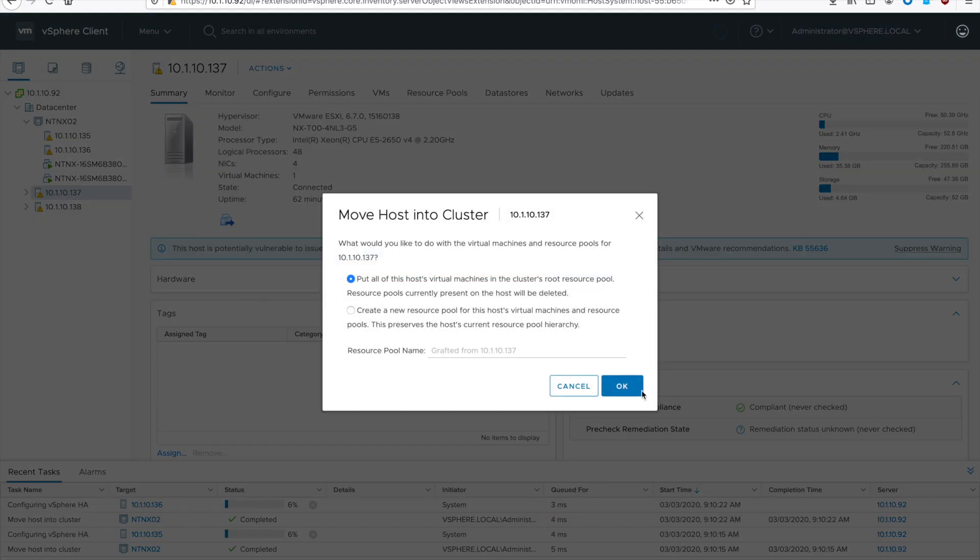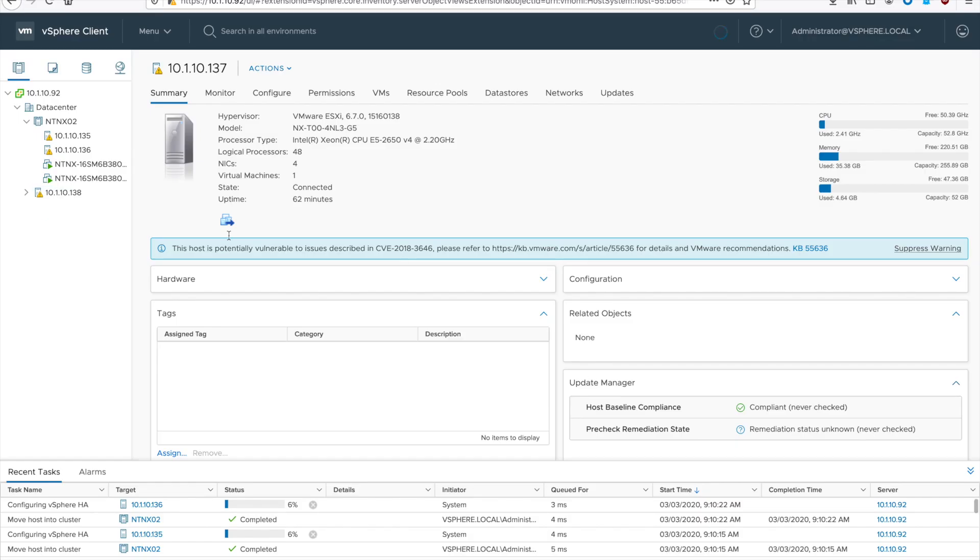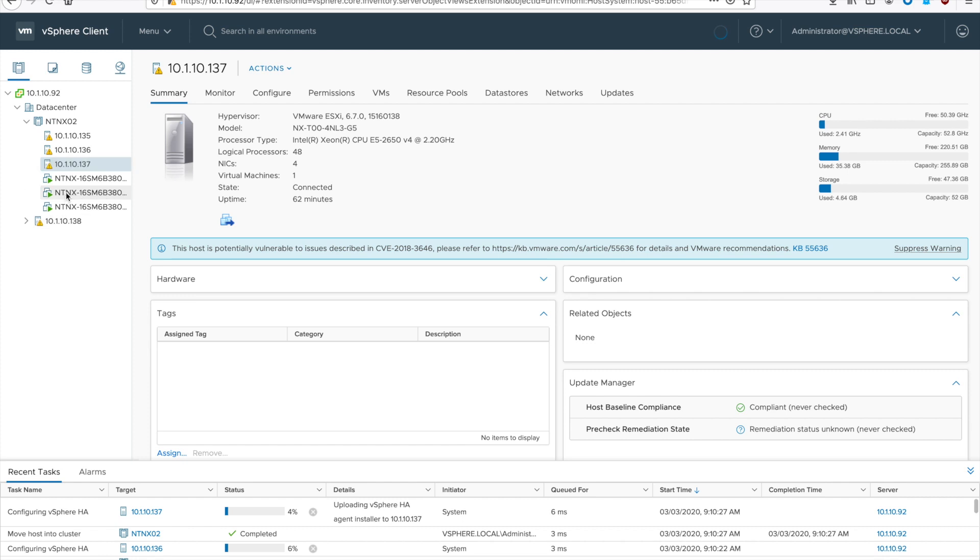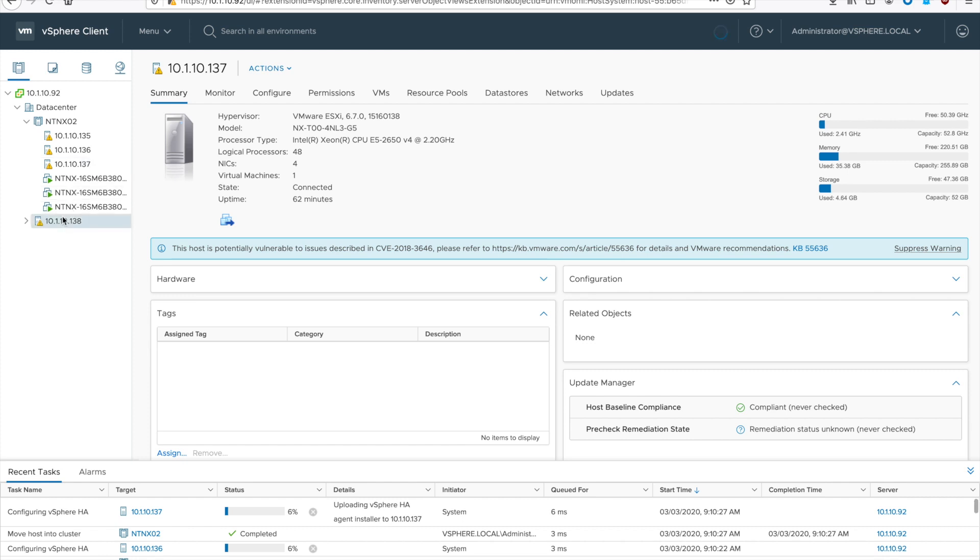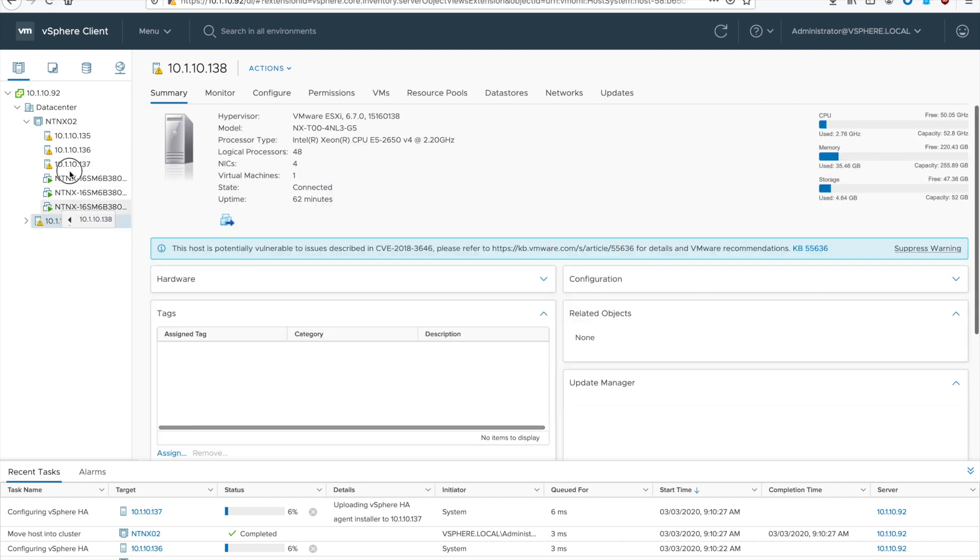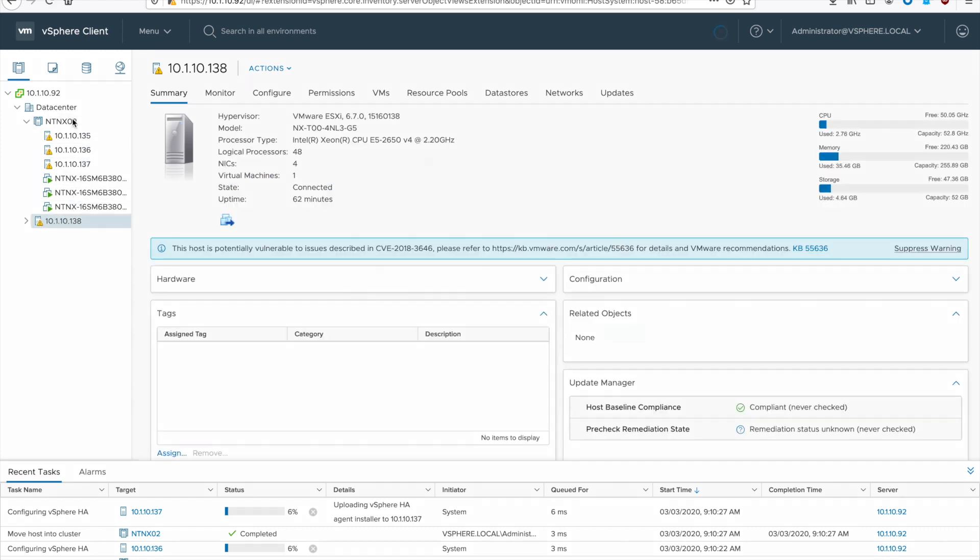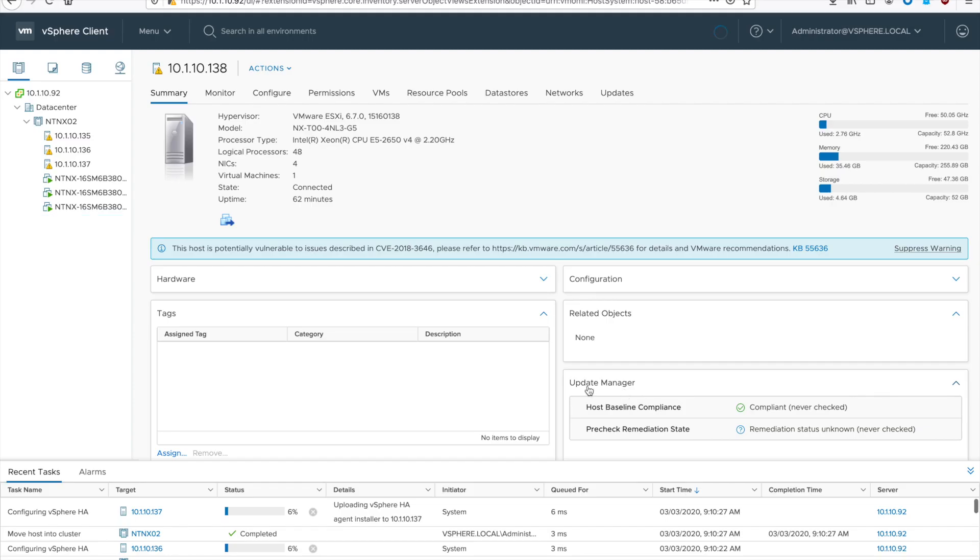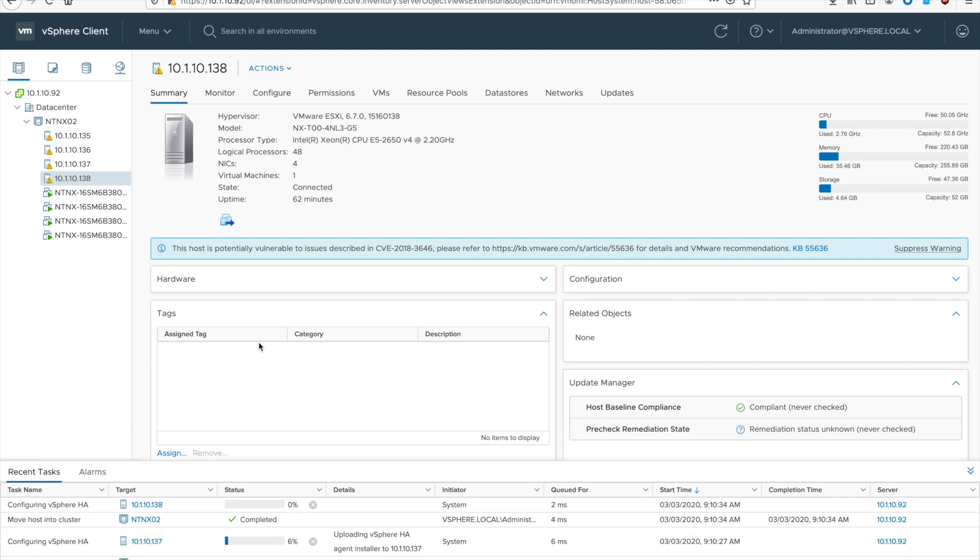This is one point where it may diverge in your environment. If you're taking a CPU and doing some CPU masking to a lower version, you may have to power off the CVMs that are running on those hosts.